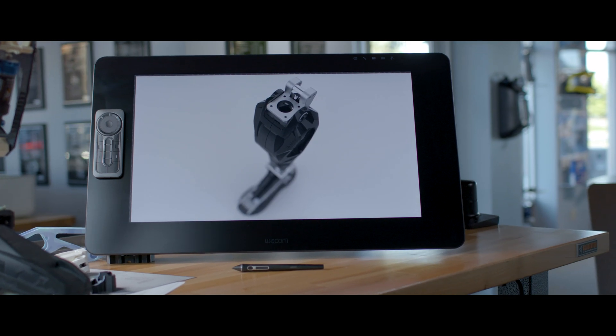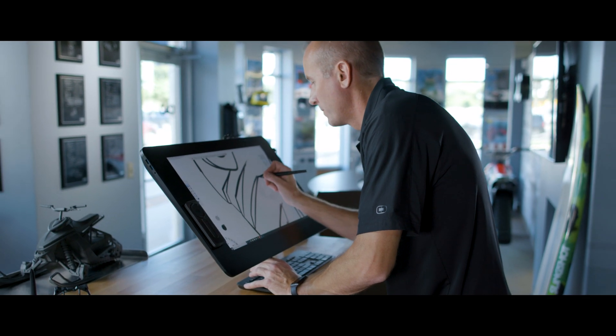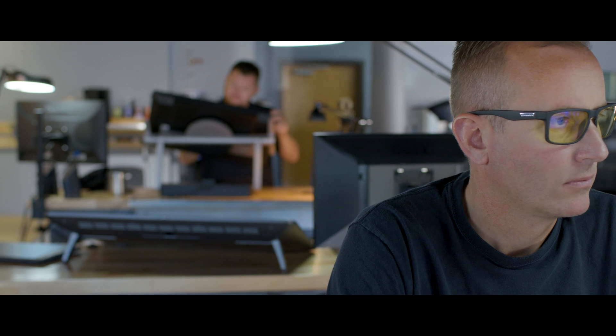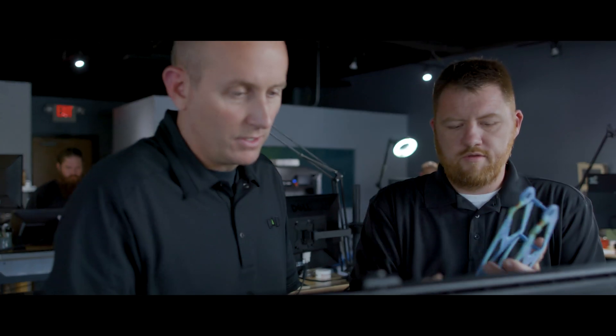Wacom is the most natural, comfortable and productive way to work. We've integrated it into all phases of our design process.